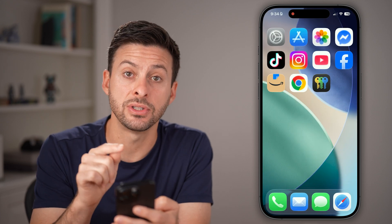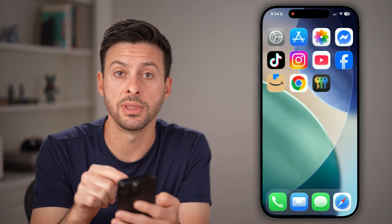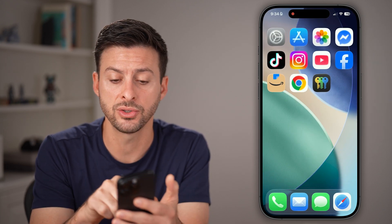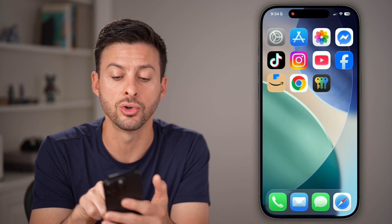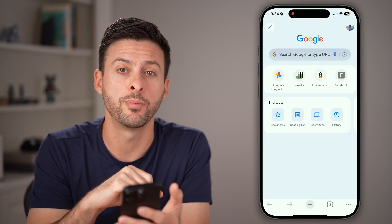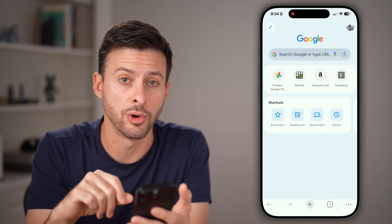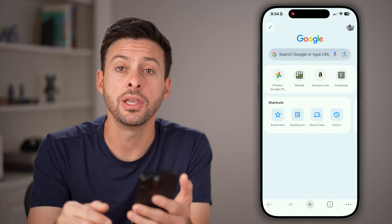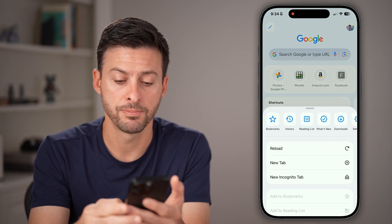I can just tap on it to reveal and check that password. However, if it doesn't show up in there, and if you have an Android device or you just use Google Chrome, you can always open up Google Chrome instead and tap on the three dots at the bottom right.